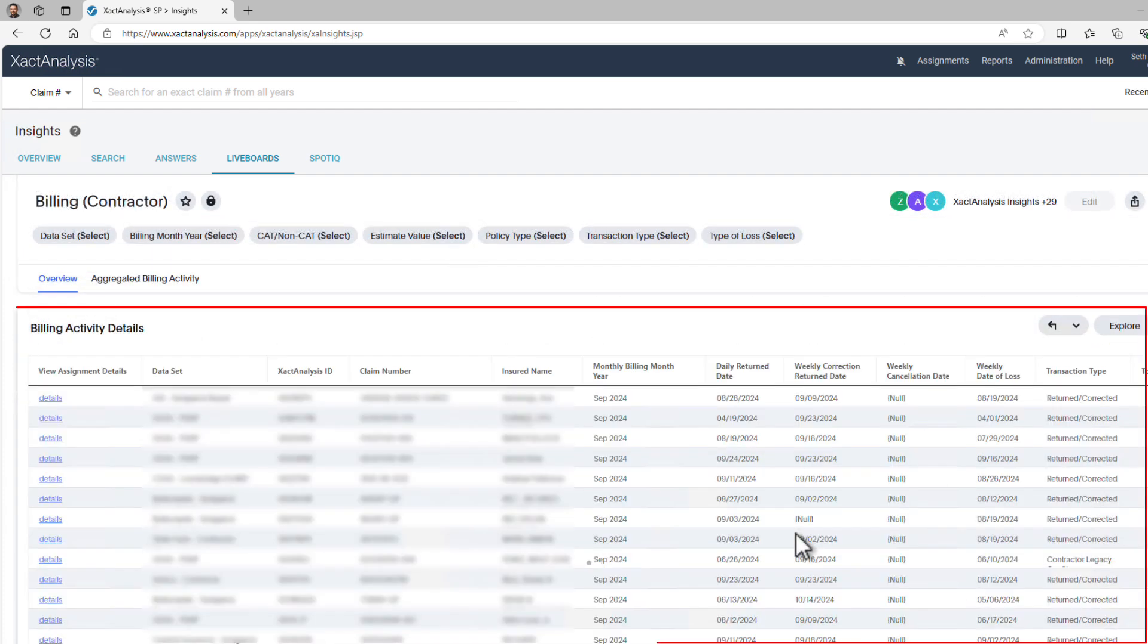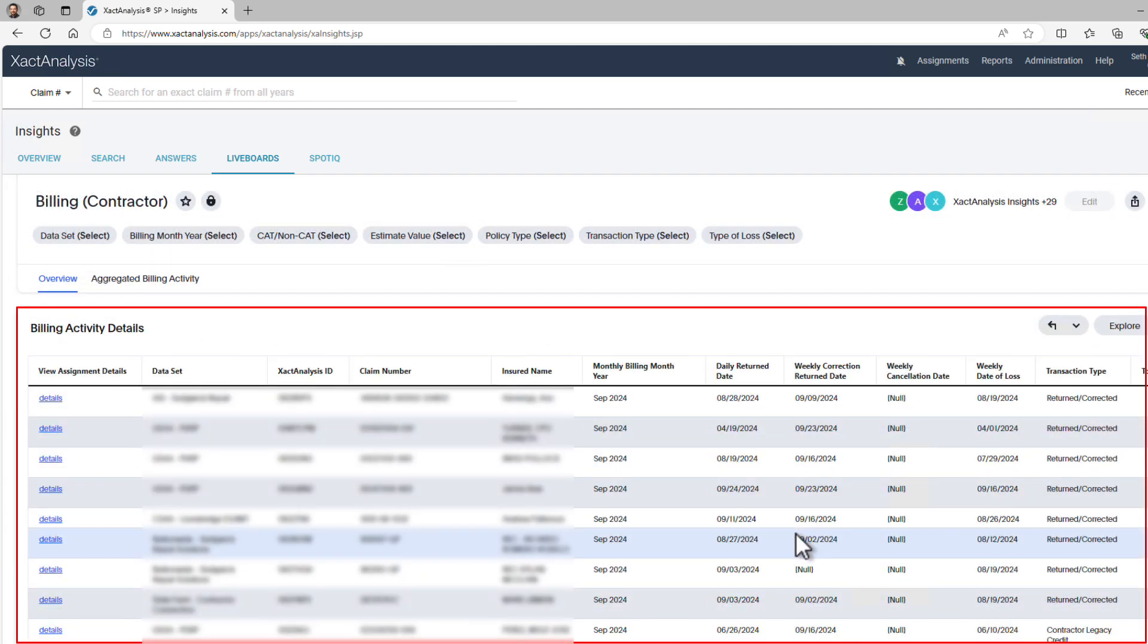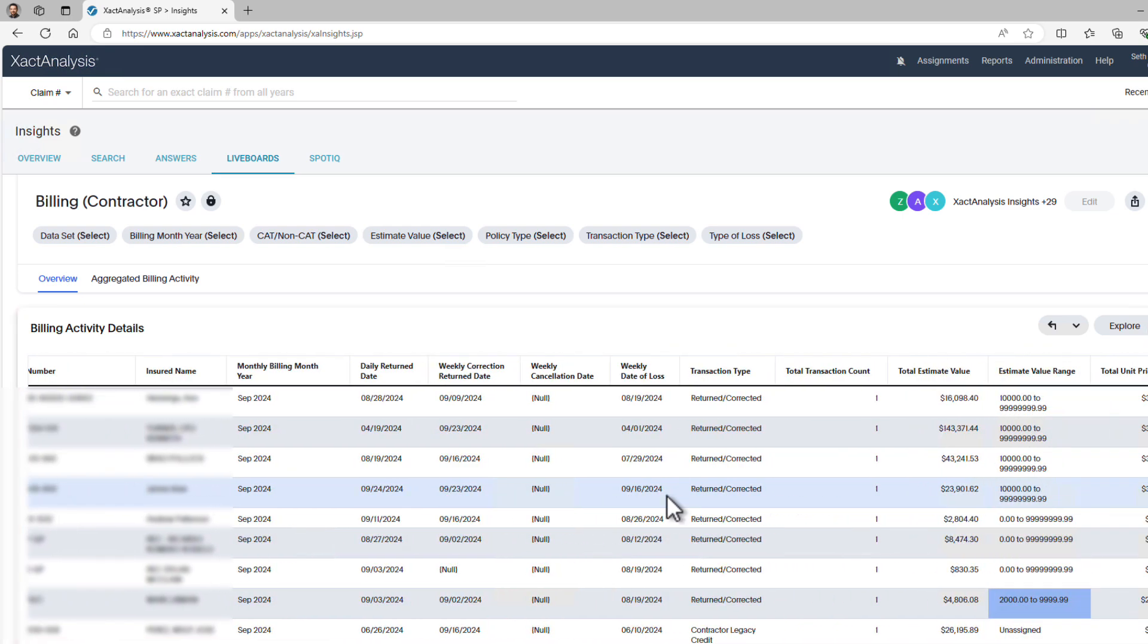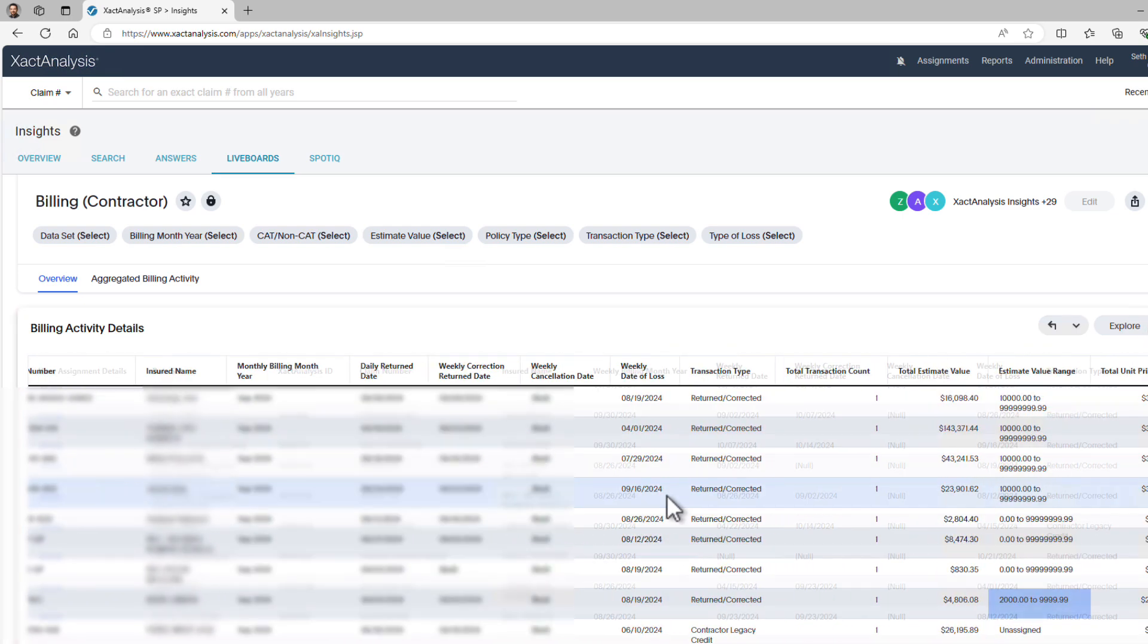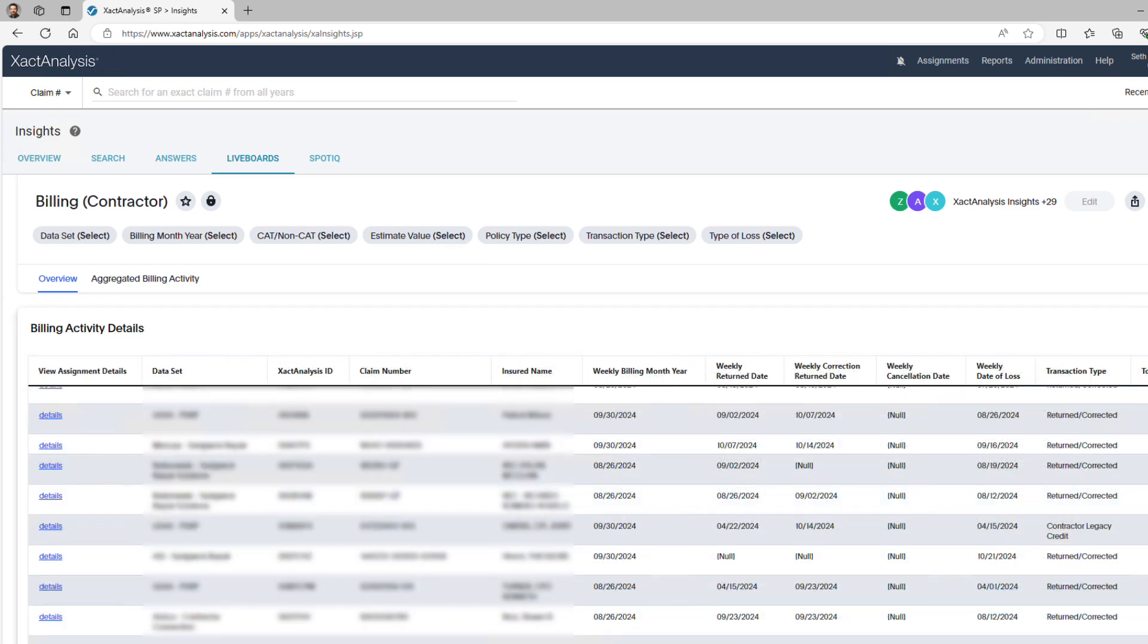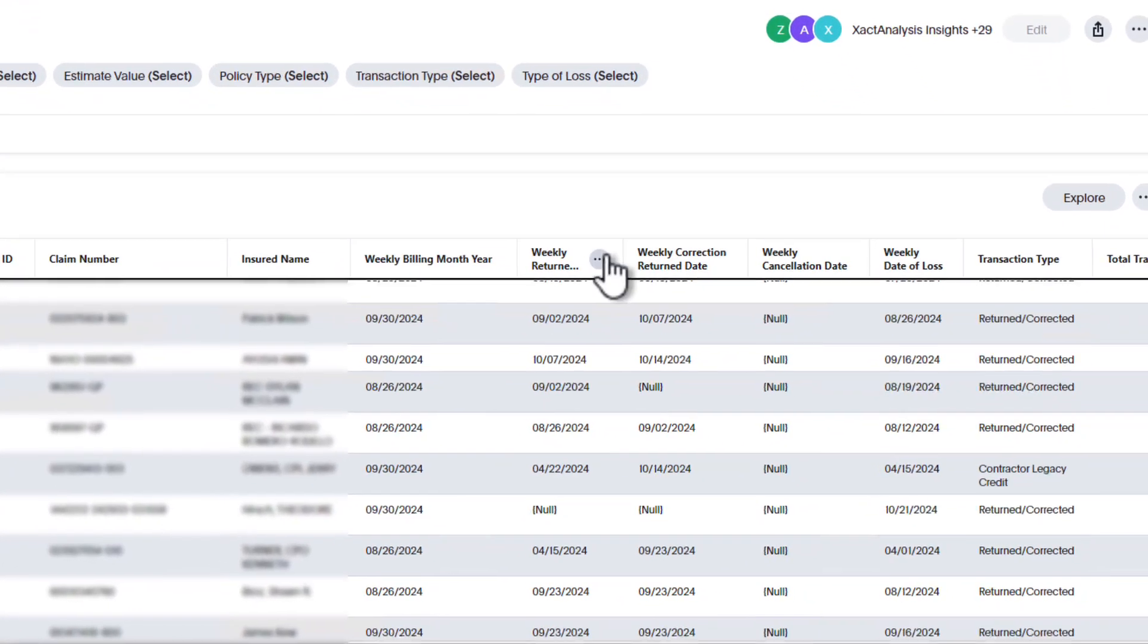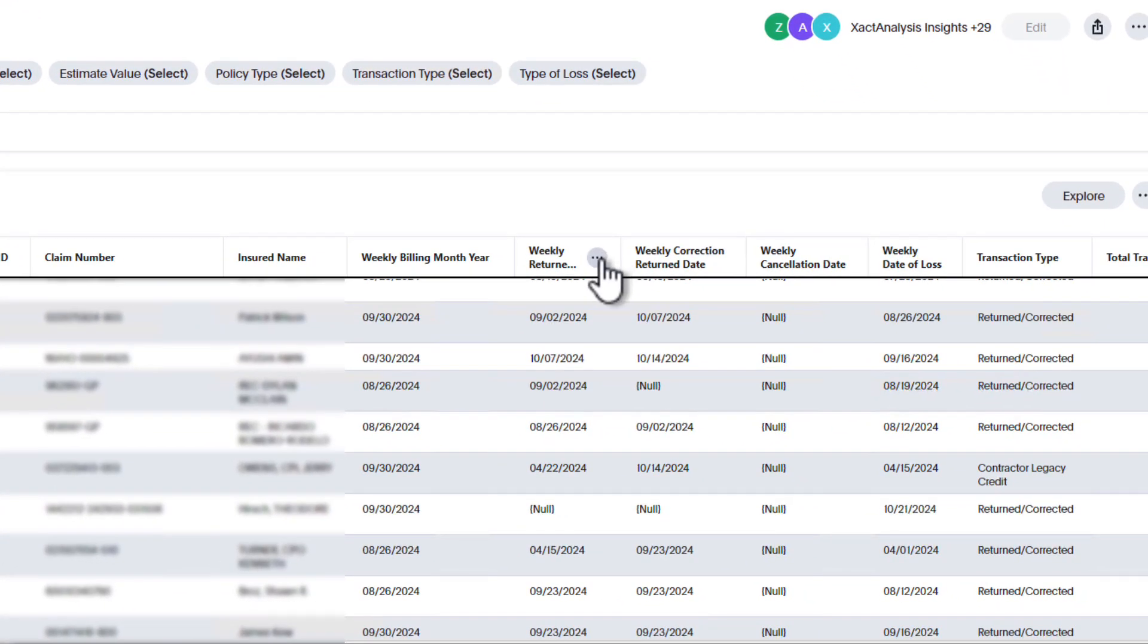In the Billing Activity Details table, you can scroll horizontally and vertically to explore more data. When you hover over a column title, three dots will appear. Click these dots to access a menu of filter options.